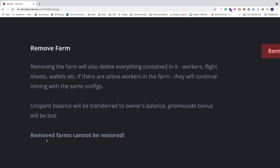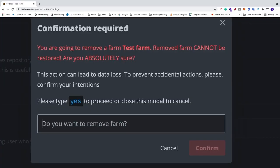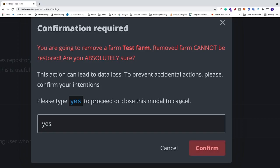So removed farms cannot be restored. Keep that in mind. If you want to remove or delete your farm in HiveOS just click on this red button. Now we need to confirm this by typing yes. Also make sure to read this text to be absolutely certain. After that just click on confirm.